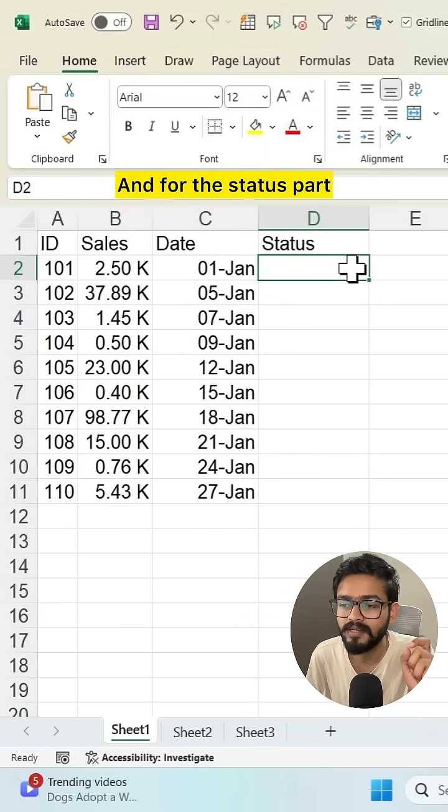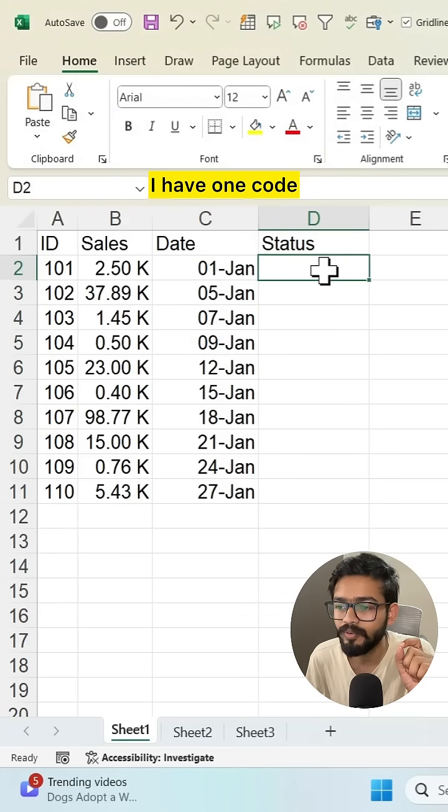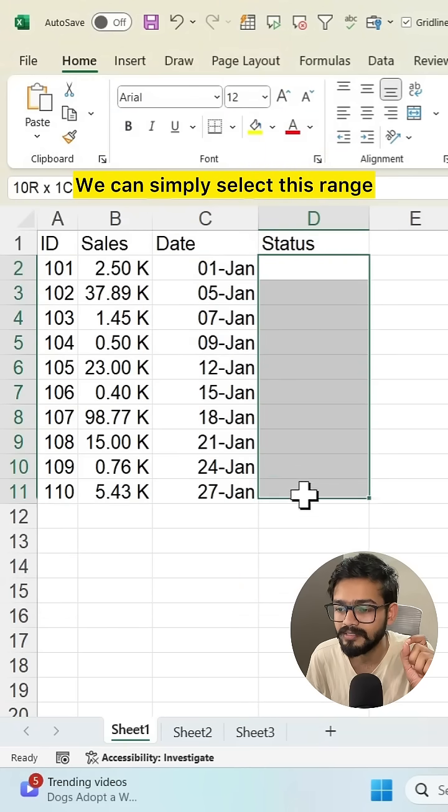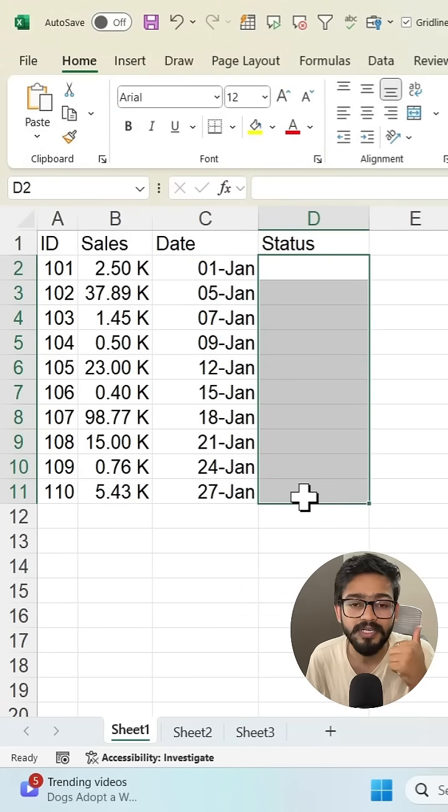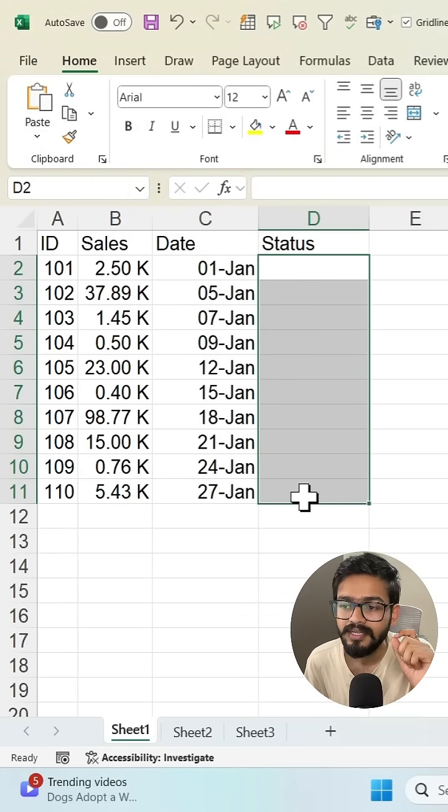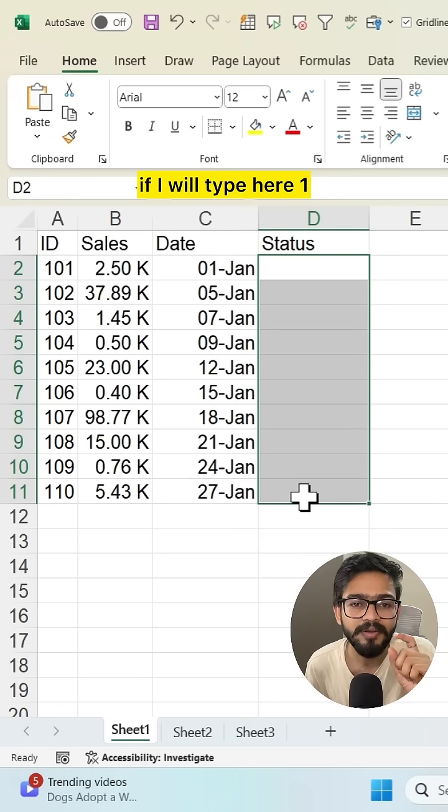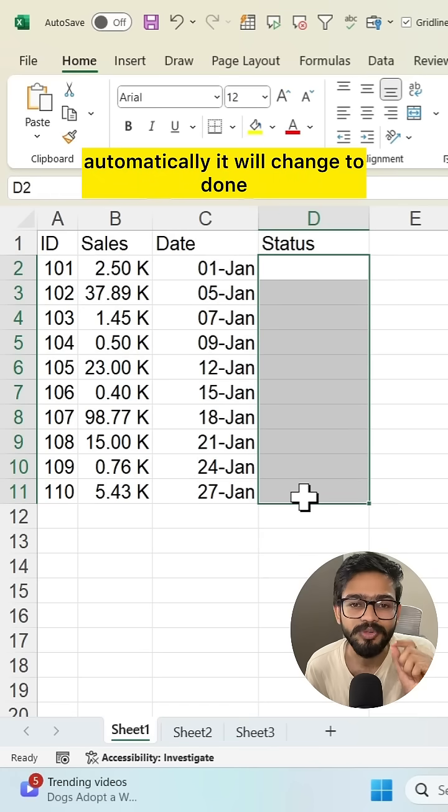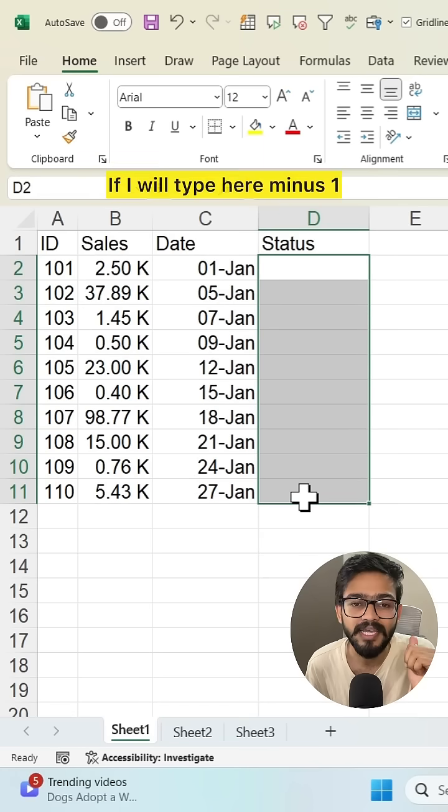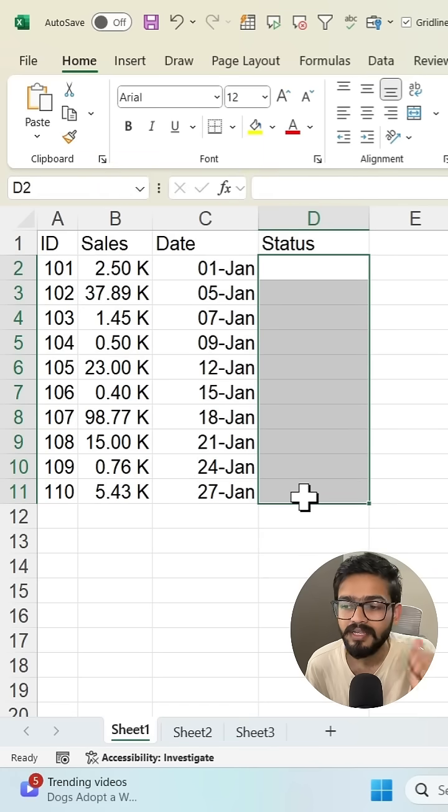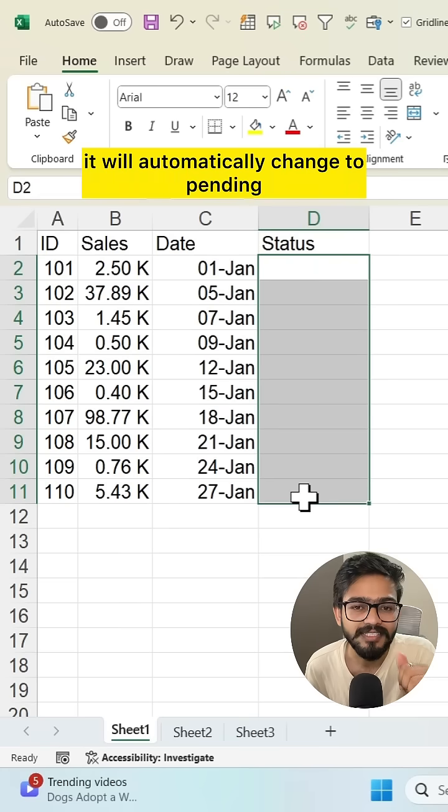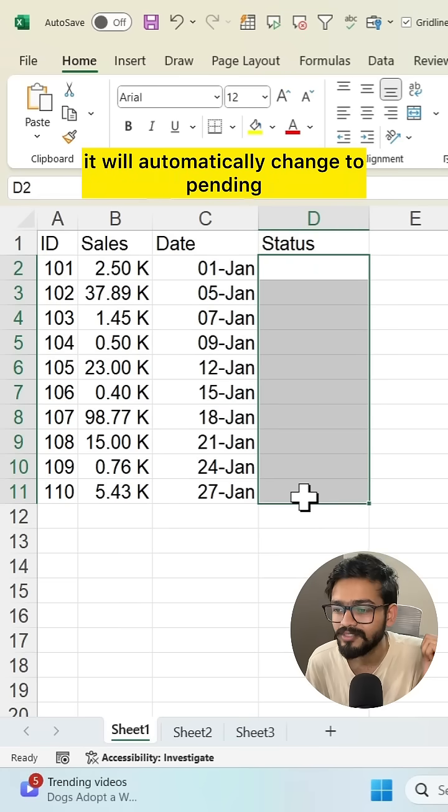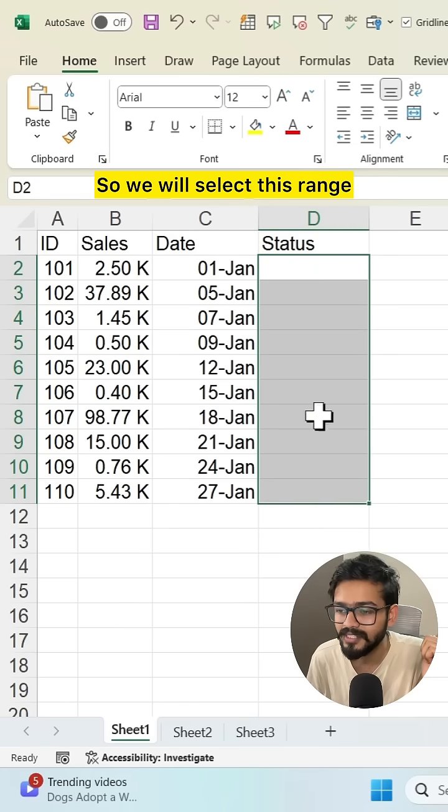For the status part, I have one code. We can select this range. What I want here: if I type 1, it will automatically change to done. If I type -1, it will automatically change to pending. So we'll select this range.